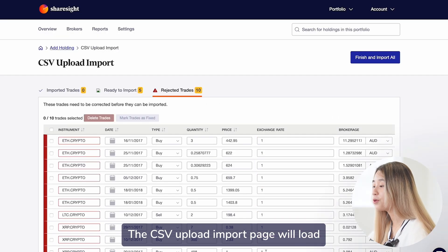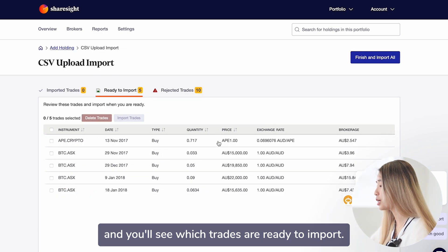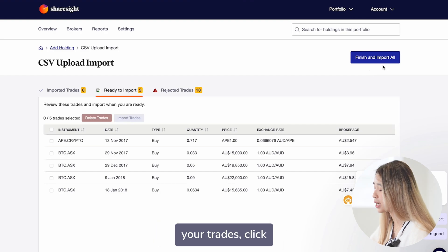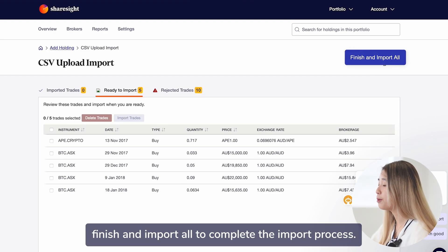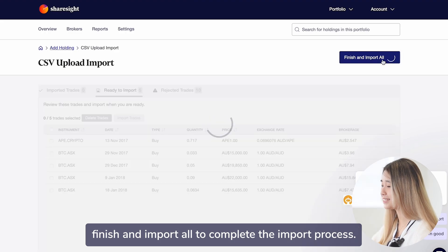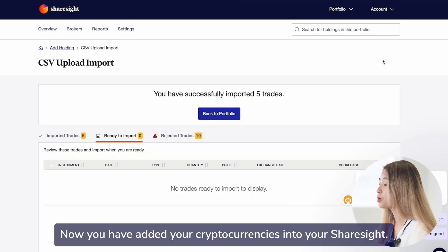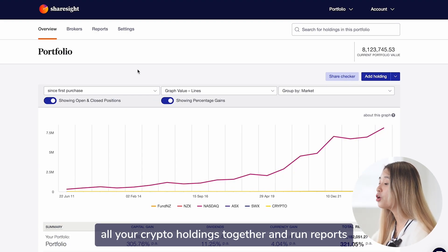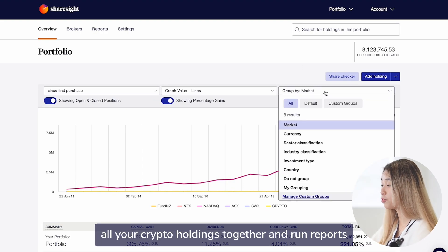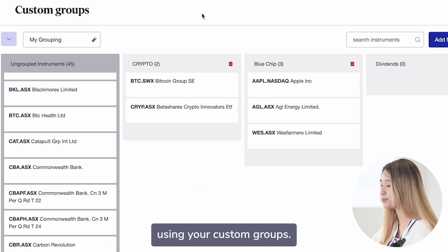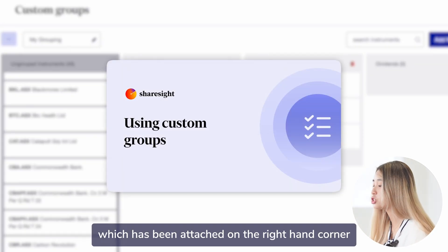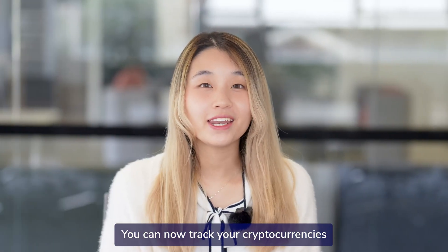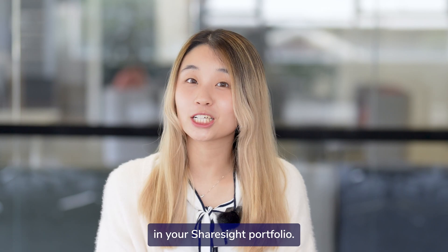The CSV upload import page will load and you will see which trades are ready to import. Once you have reviewed your trades, click finish and import all to complete the import process. Now you have added your cryptocurrencies into ShareSight. You can create a custom group to group all your crypto holdings together and run reports using your custom groups. Check out the video attached in the right-hand corner to see how to create a custom group.